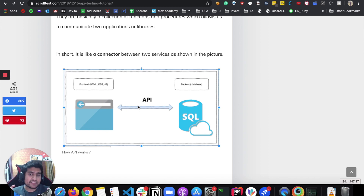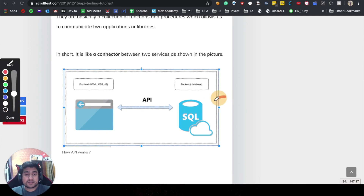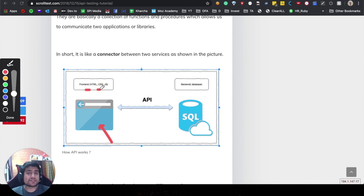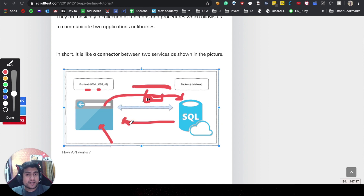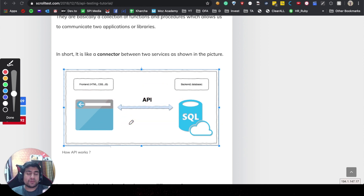What the API does is that it understands the request and goes to the database or backend, which can have a different programming language. For example, the backend part can be in a different language like .NET, while the frontend can be in HTML, CSS, or JavaScript. The browser makes a request, the API understands it and passes it along, and then responds back to you. That is what an API is.